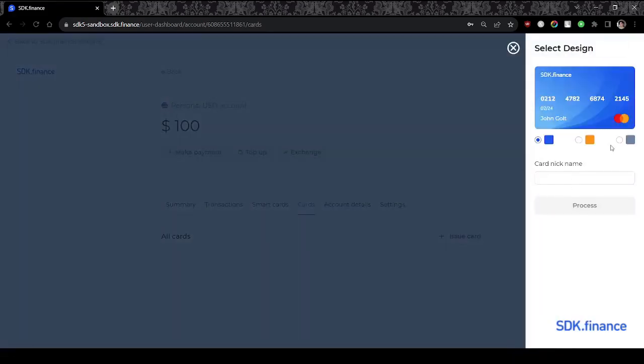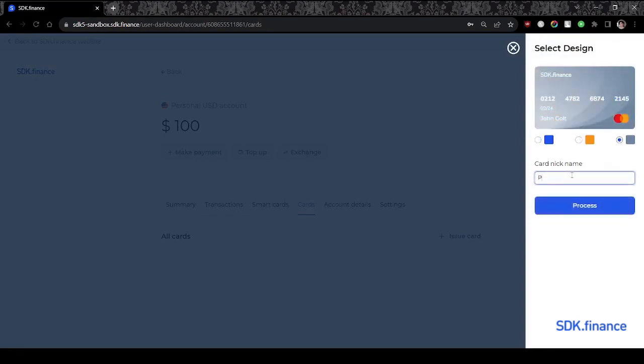Next, they select a virtual card product, pick a design for it, and enter a nickname to easily find the new card in the system.